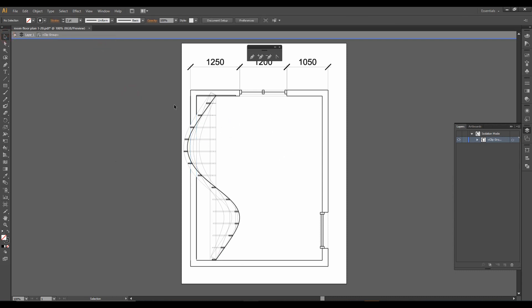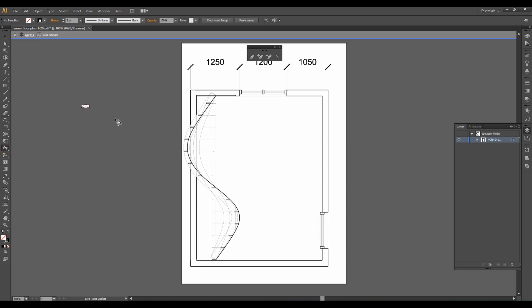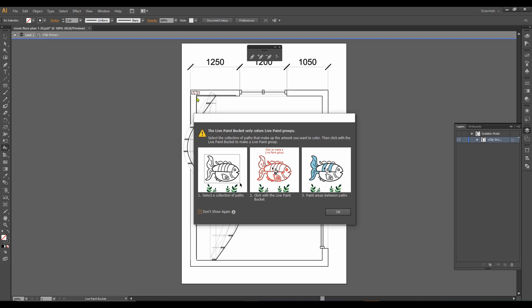Now I would like to give some color and some texture to my drawing. To do that quickly, I would like to use the LivePaint Bucket function. Sometimes it's hidden under other buttons, but you can find it by pressing K. I cannot use it just right away though — I get some warnings.